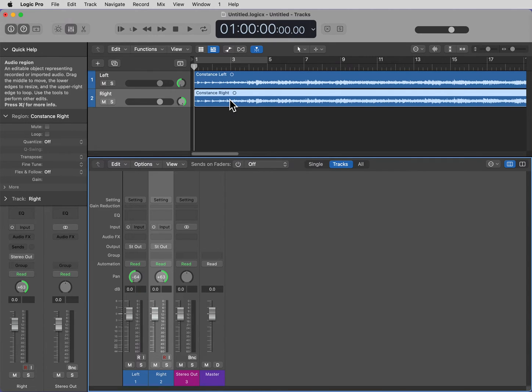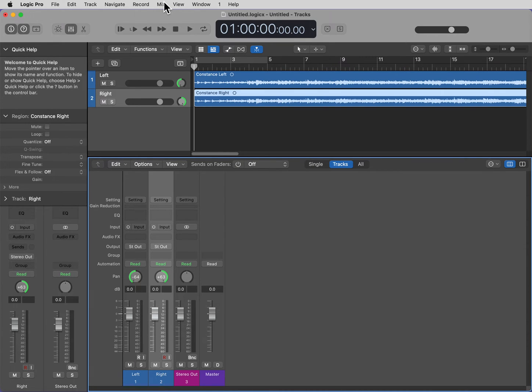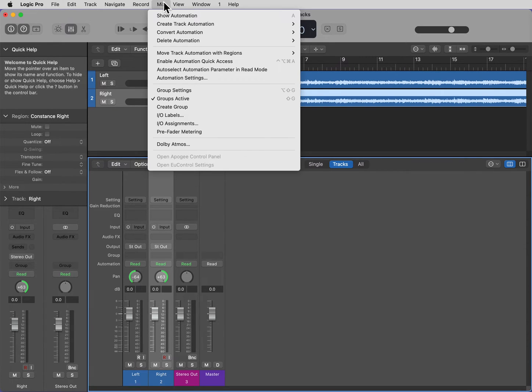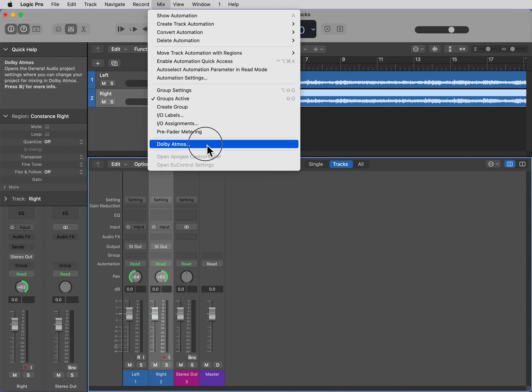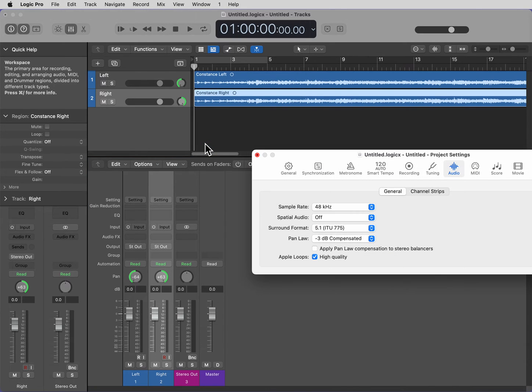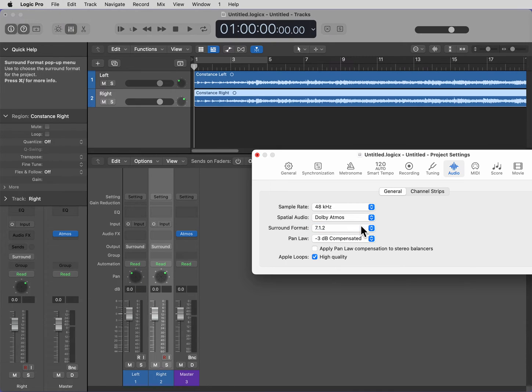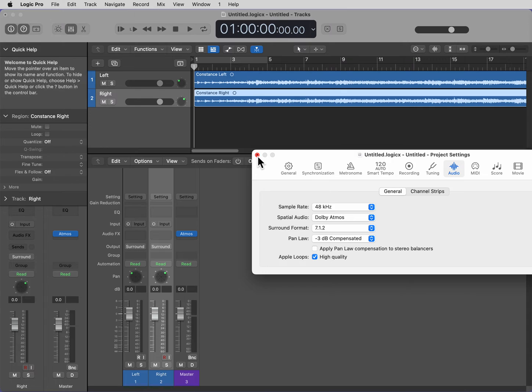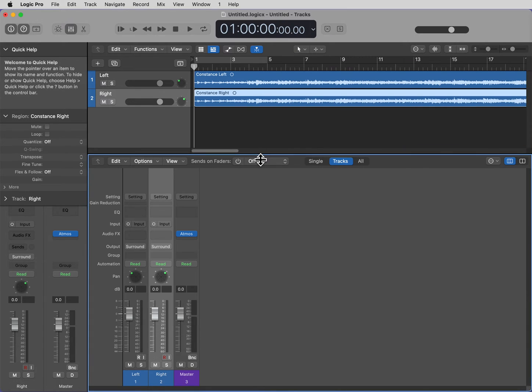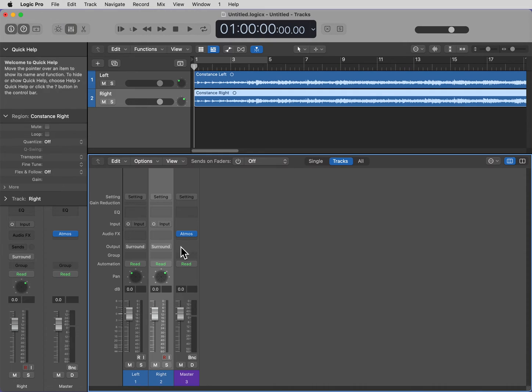So, in terms of converting this to Atmos, what we want to do is go up to Mix, select Dolby Atmos. Under Spatial Audio, select Dolby Atmos. Click out of that. You'll see on the master fader we have the Atmos plugin.